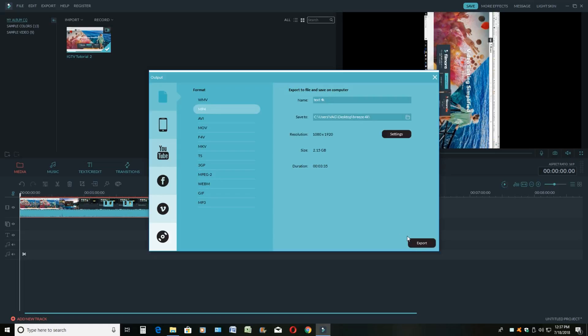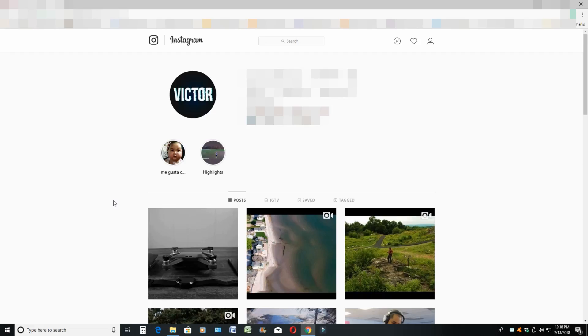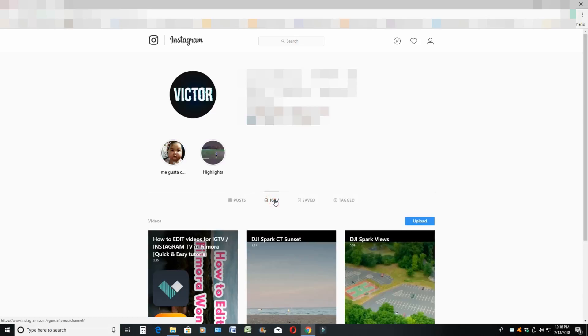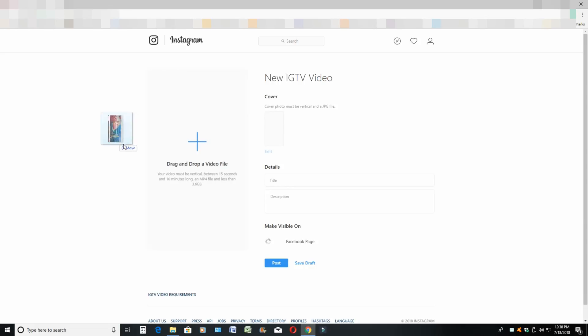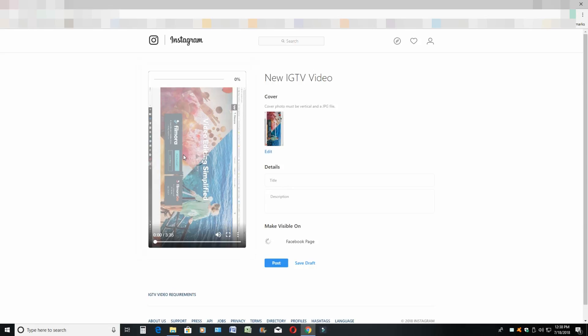Now we're going to go to the next part, which is uploading it to IGTV from the computer. Once we're in our Instagram profile page, you're going to see your post section, your IGTV, your saved, and your tagged. You want to click on the IGTV, click on the upload button, and then you're going to see the drag and drop file. We're going to drag and drop our file into the box.